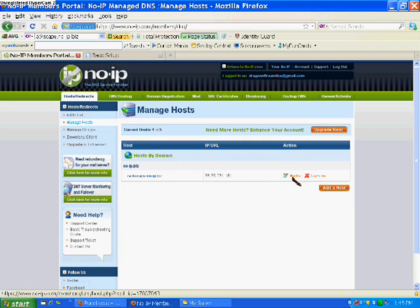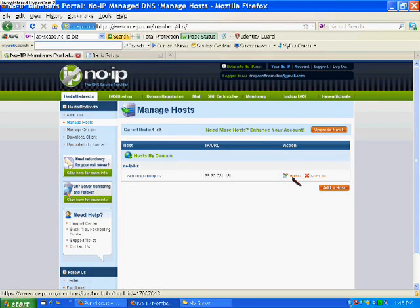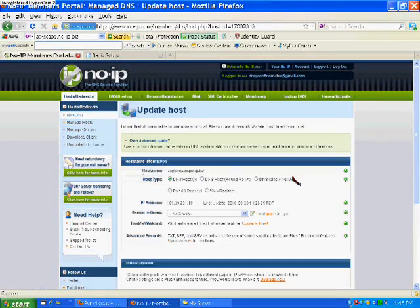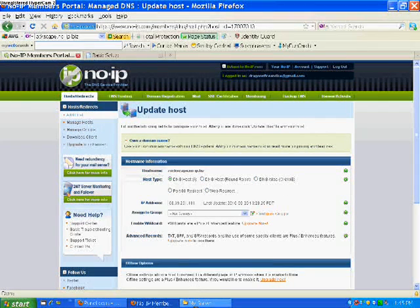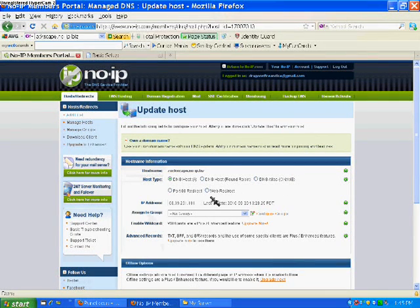But another thing you have to do with no-ip is download it, which I will have that in the description as well.